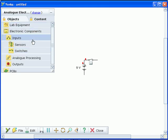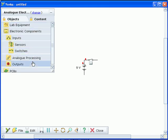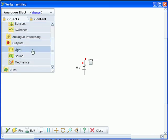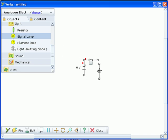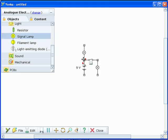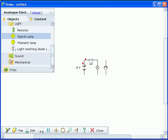To create your circuit, drag components from the toolbar. You can position them wherever you want. Wiring components together is quick and easy — simply use the mouse to draw wires between their terminals.